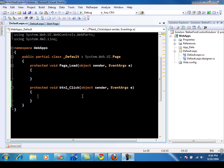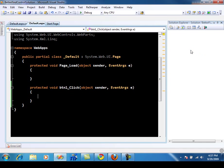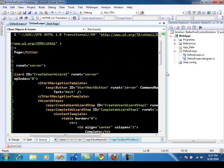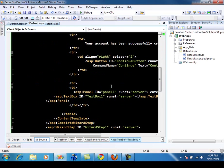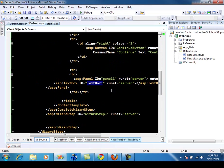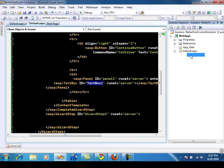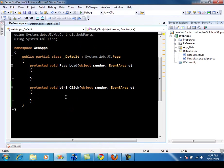Let's first check out what's the problem with the current find control method that is exposed on the control class. So I have this page over here, which contains the create user wizard control. And if you scroll down, you will see that there's a text box called text box one control, which is simply a text box control. Now let's say that I want to access this text box control on the code behind, on the button click event.